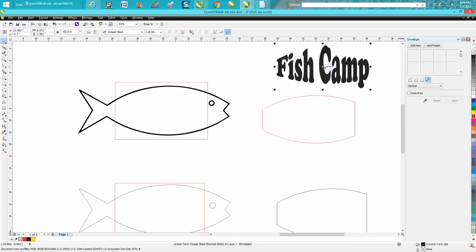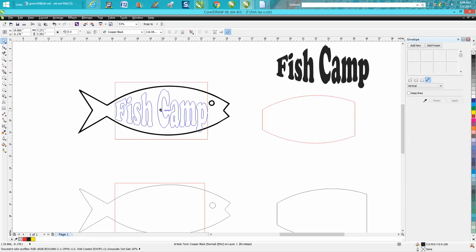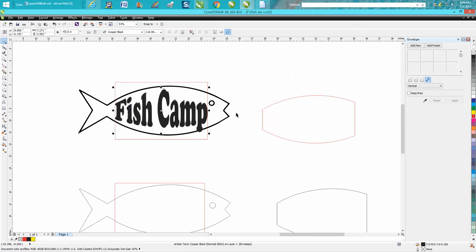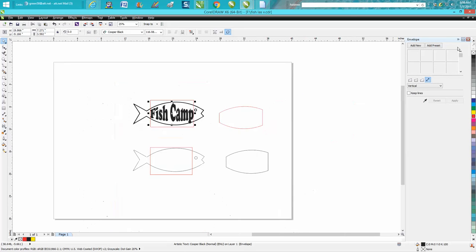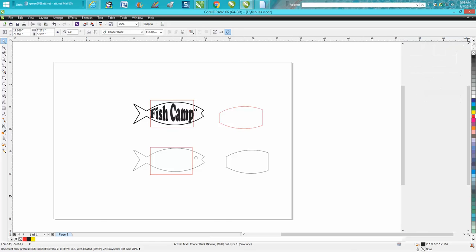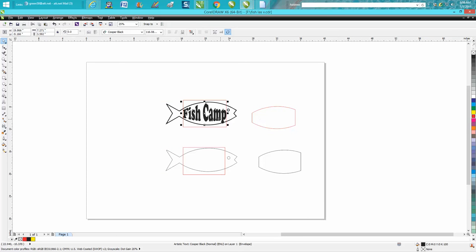Then move your Fish Camp back to your fish. It needs to go up a little bit, but you get the idea. So you can use the intersect tool or you can use the smart fill tool to get the same results. Hope that helped a little bit, and thank you for watching.